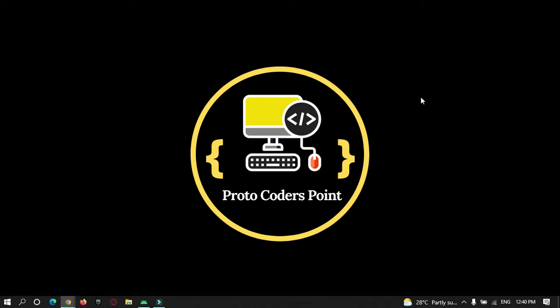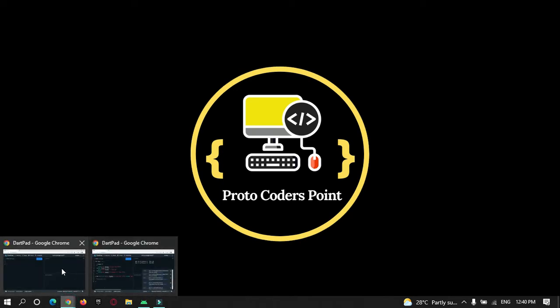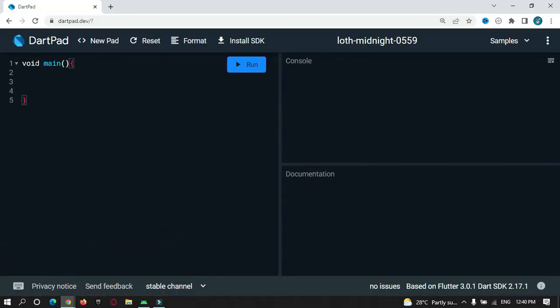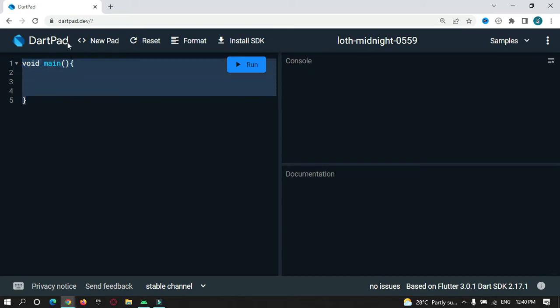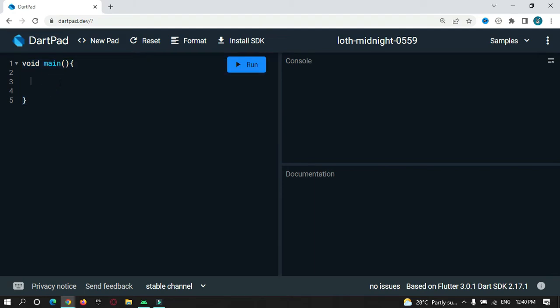Hey guys, welcome to Protocode's Point. In this tutorial we're going to learn how to use a ternary operator in Dart and Flutter. This tutorial is for beginner purposes — for those who want to learn the Dart programming language for Flutter app development. We are going to make use of an online tool called dartpad.dev.